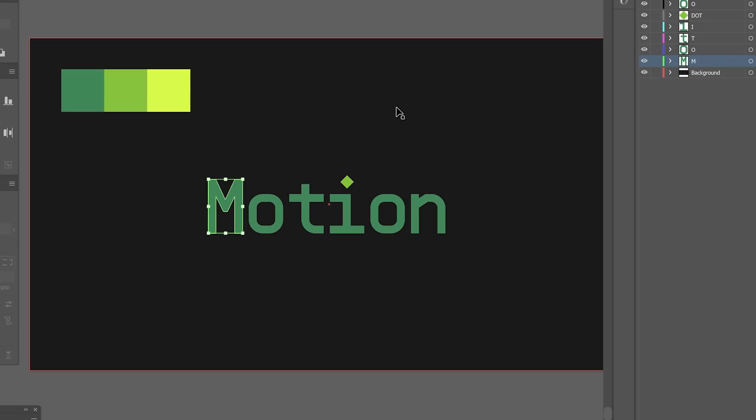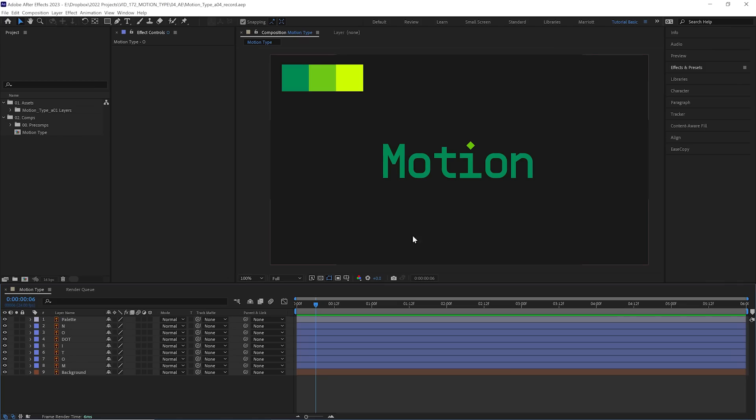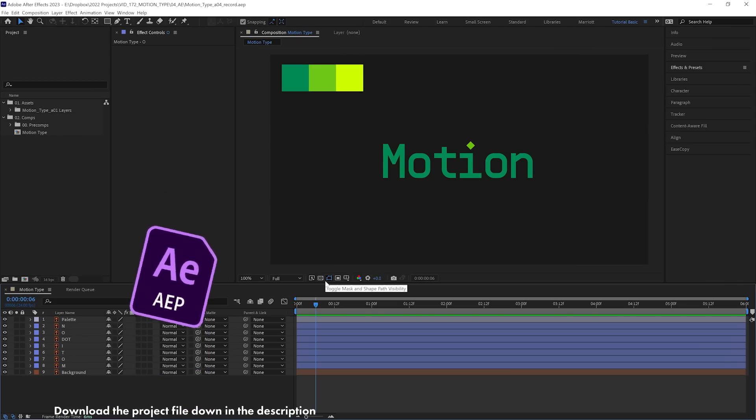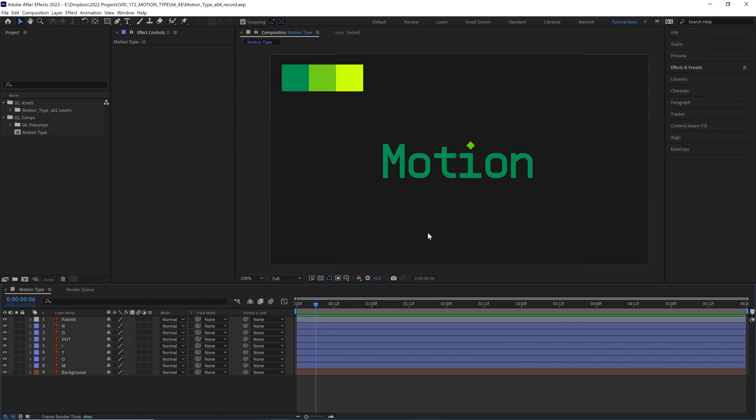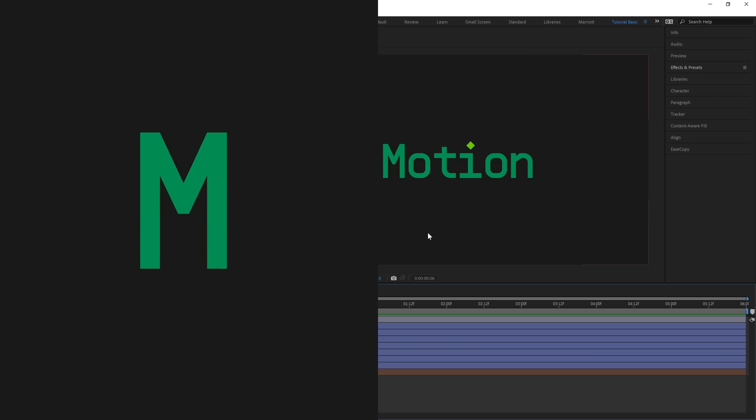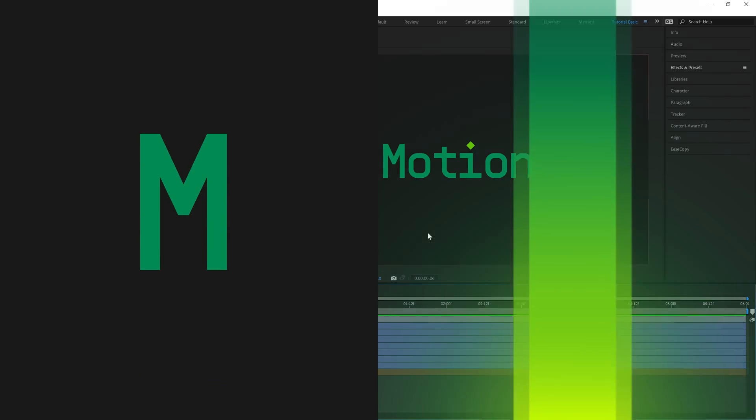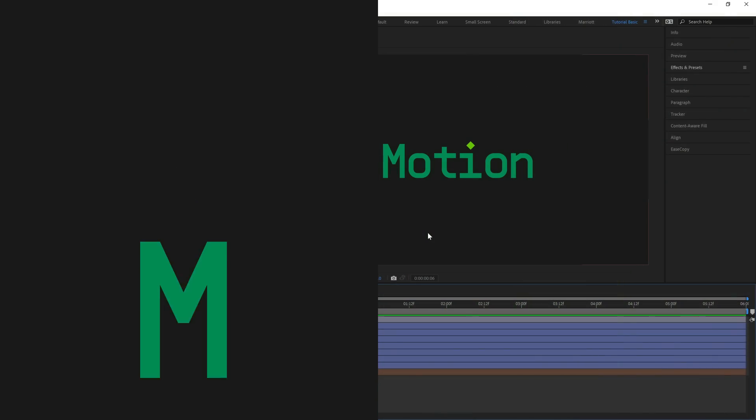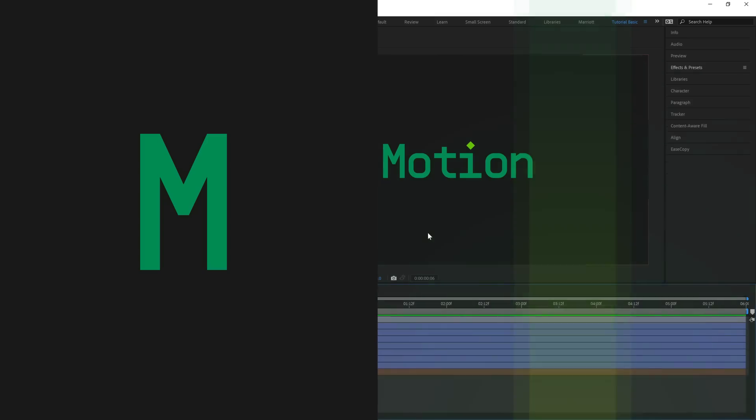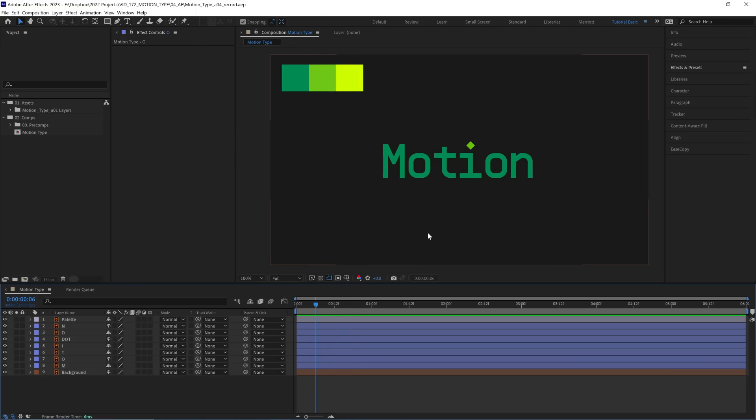I designed this in Illustrator, separated the letters onto their own layers, and imported them into After Effects. And you can download the final project file as well down in the description. We're going to approach this animation by animating one letter and one beam, getting those the way we like it, and then copying that to the other layers. So it might start slow, but it all comes together at the end faster than you might expect.